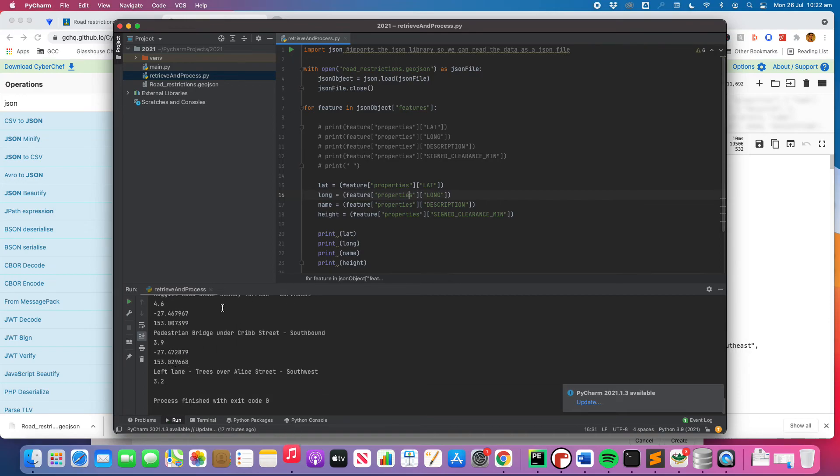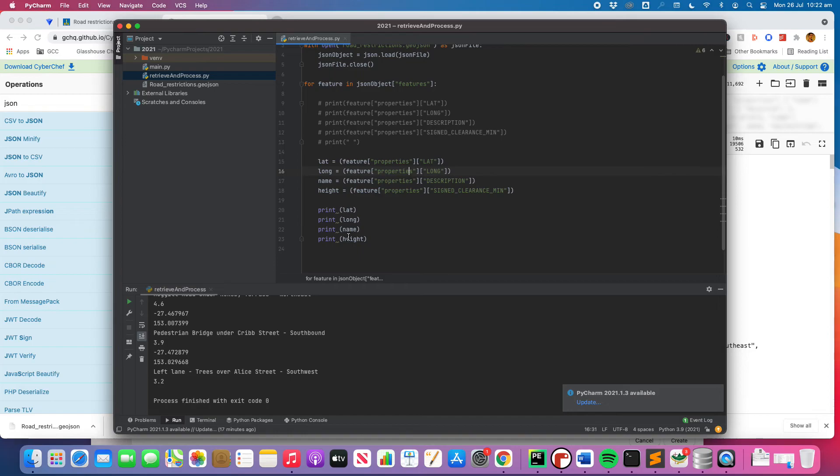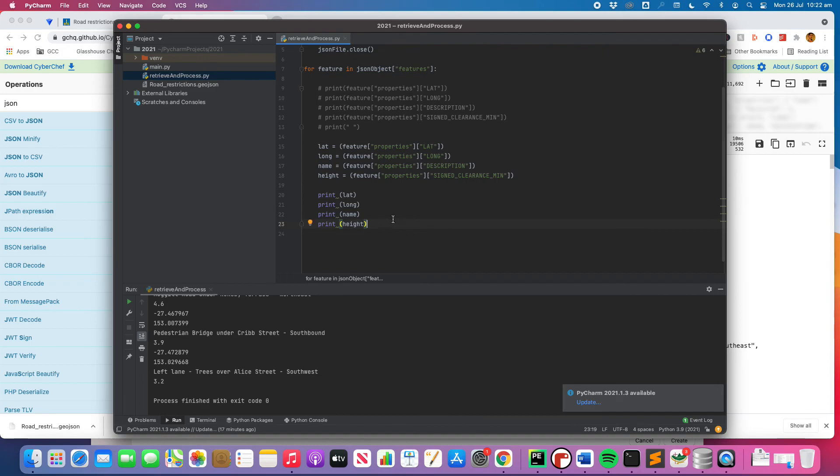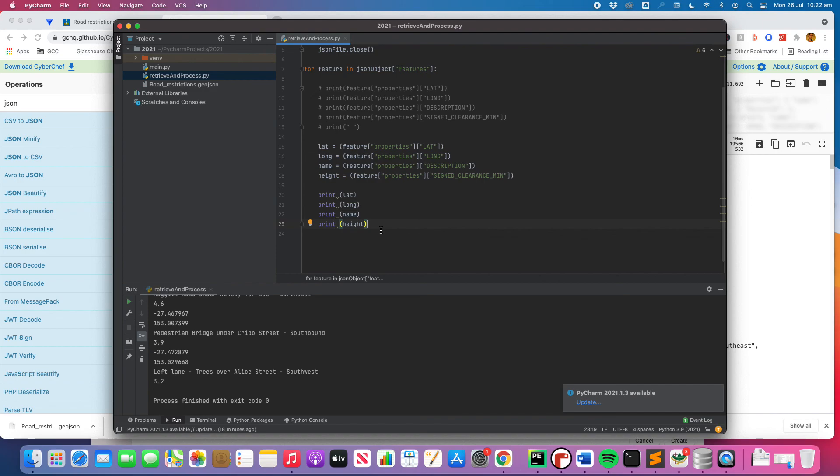There we go. So we've got the same result except that now we're actually just printing the variables. What we need to do in here, and we'll do that soon but not right now, you'll be using a SQL query to insert each of those into a line of the table within your database. And this will be a process that you'll run maybe once a week, once a month, I don't know depending on how frequently that data is updated on the website. You would just run this and it would automatically update the database with any new height clearances or delete any that are gone.